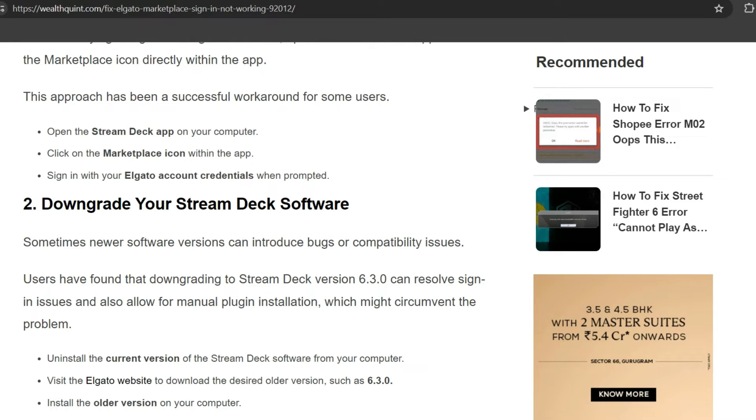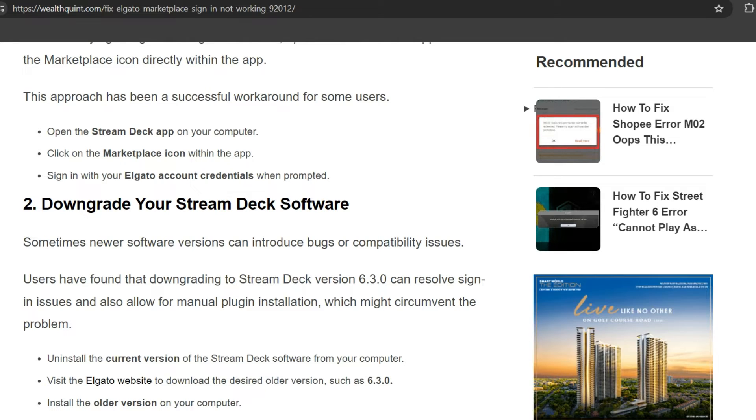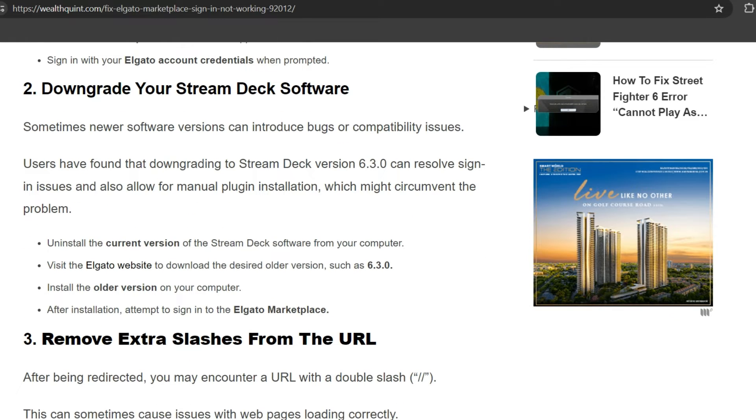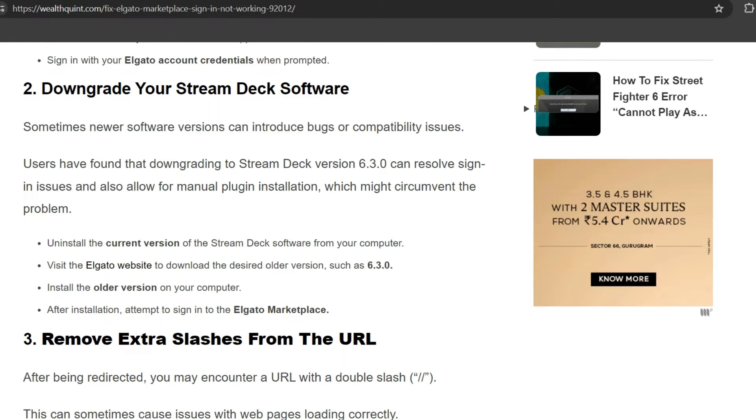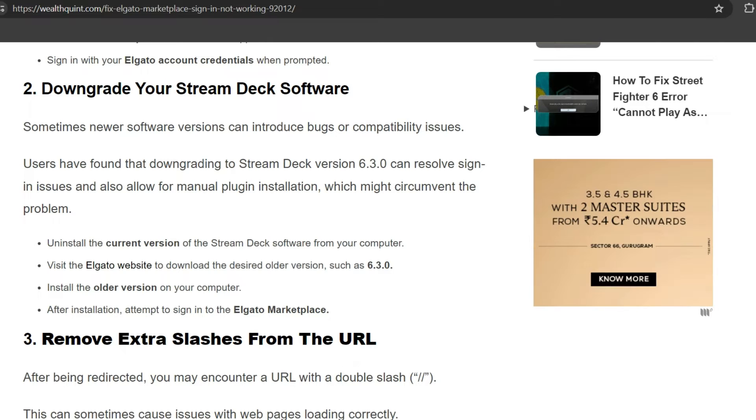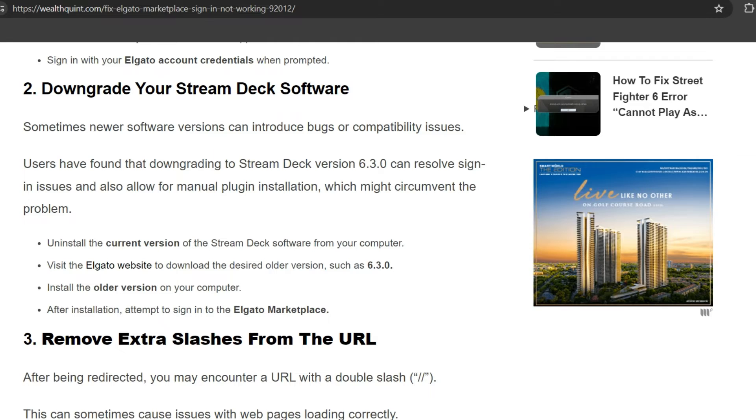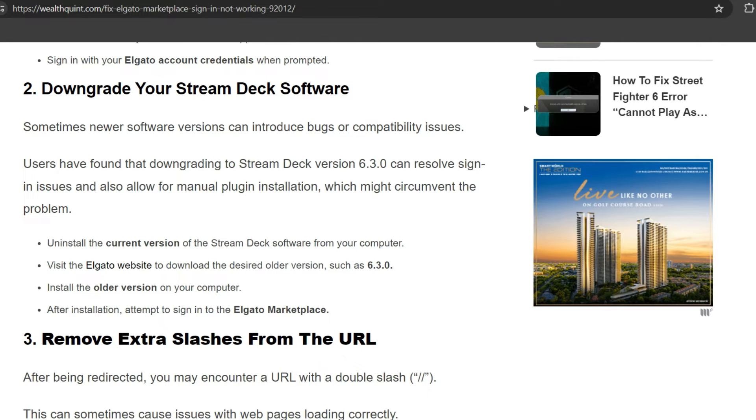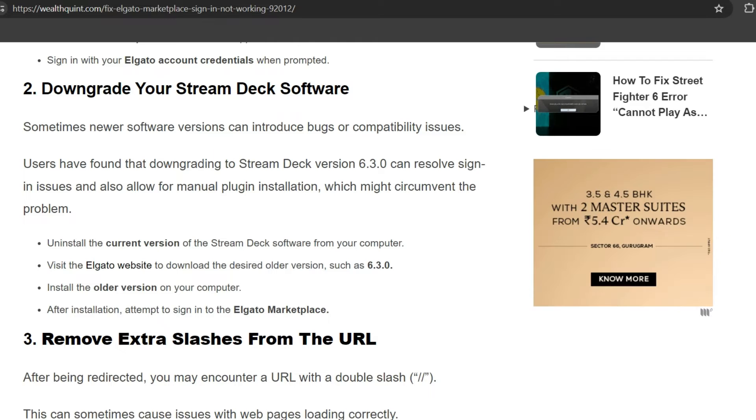issues and also allow manual plugin installation, which might circumvent the problem. First, uninstall the current version of the Stream Deck software from your computer. Visit the Elgato website to download the desired older version, such as 6.3.2. Install the older version on your computer. After installation, attempt to